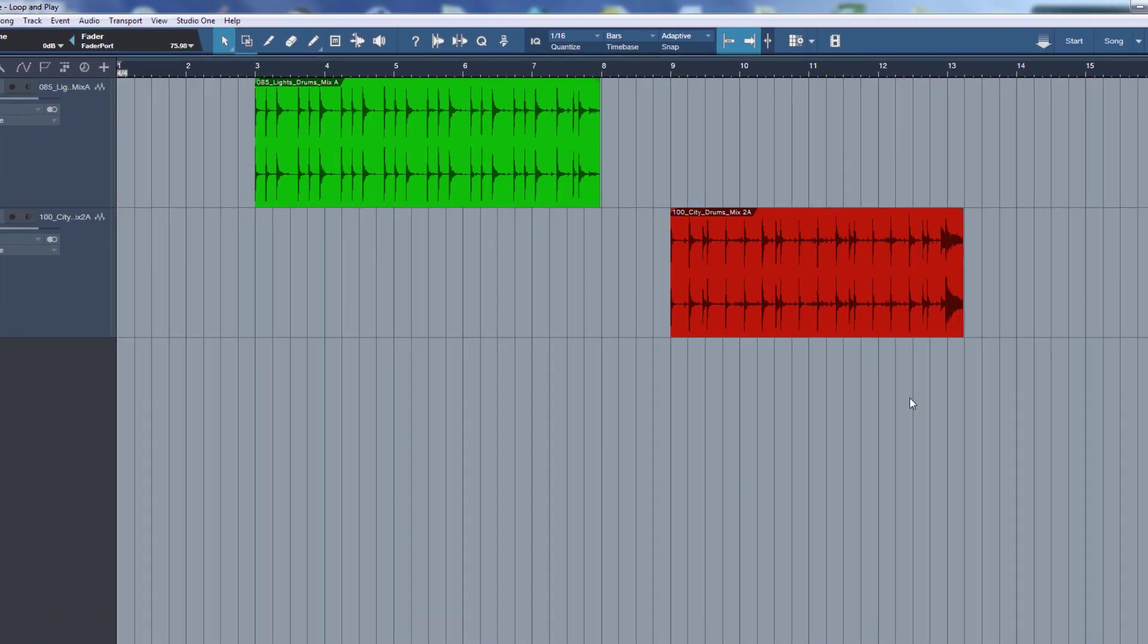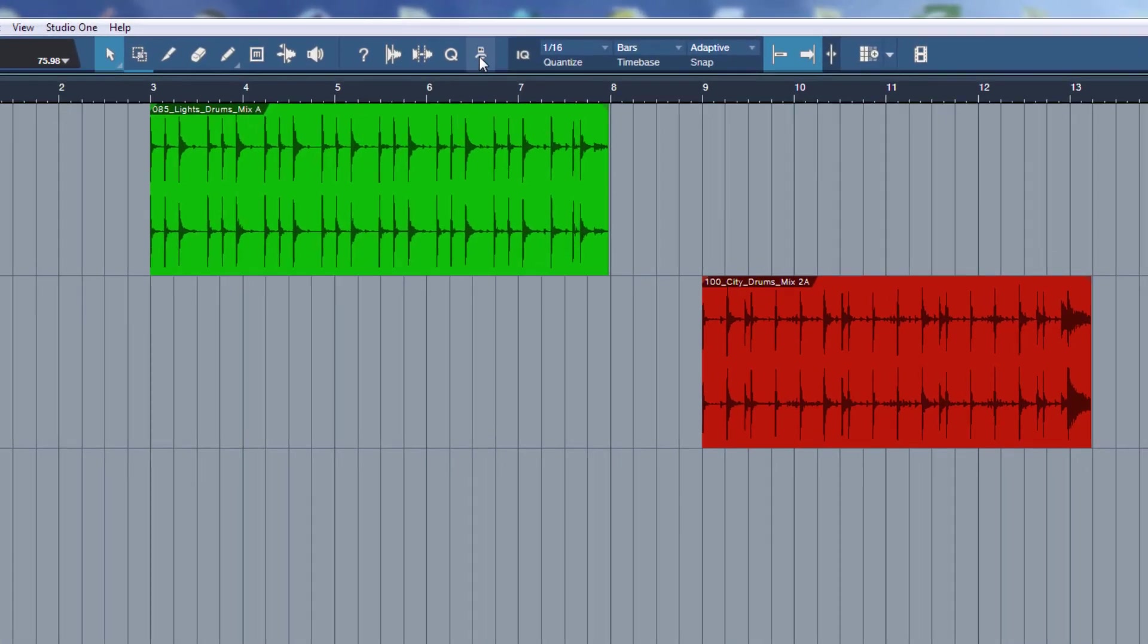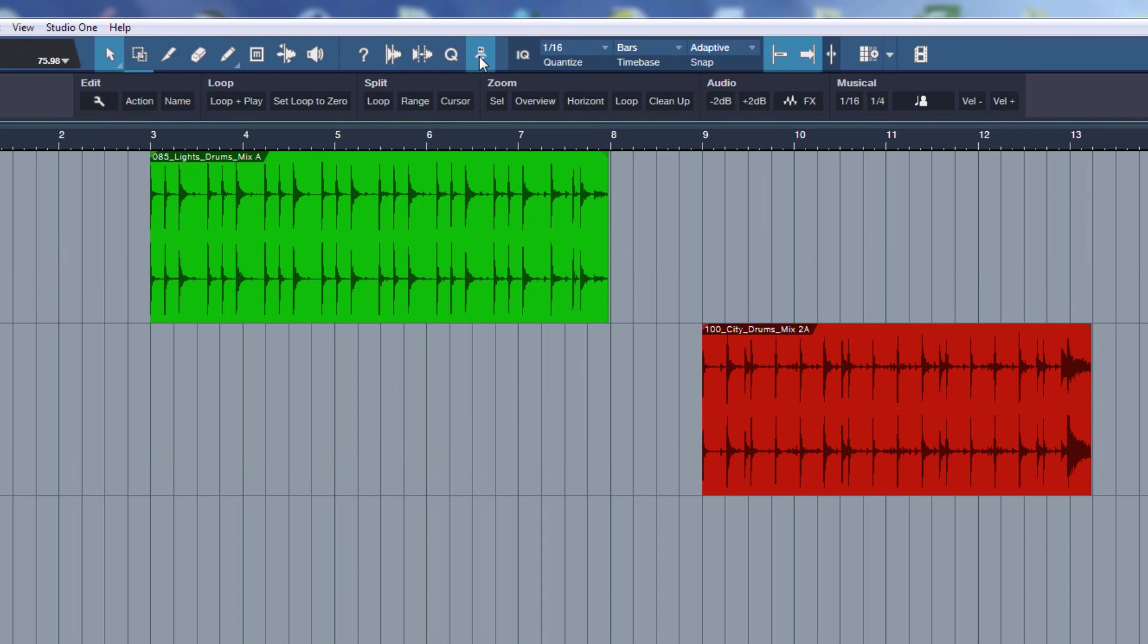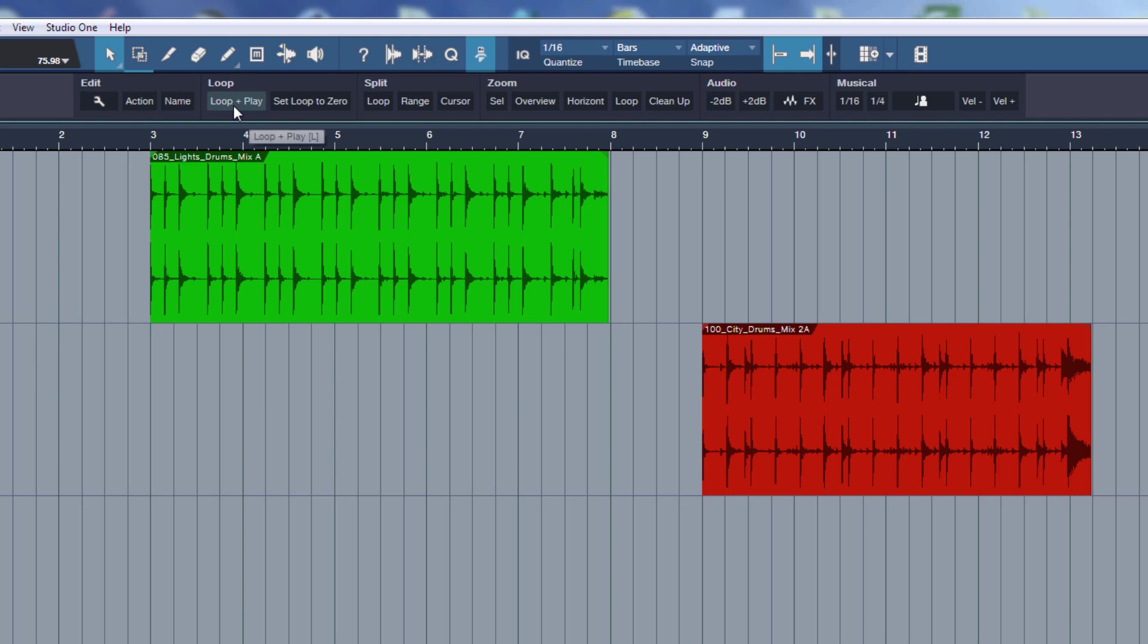So let's open the macro toolbar, and I've created a button here for this macro, and I called it Loop and Play. And since I use it so often, I bind it to a key command, you can see it here, to the letter L. So I don't really need to open the macro toolbar and hit the button, I can just hit L to fire up the macro.